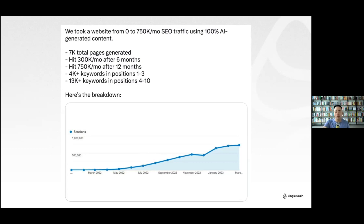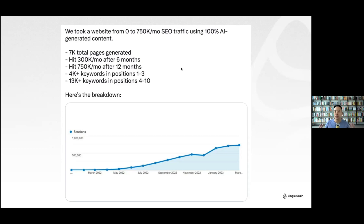This guy co-founded a software called Byword.ai — B-Y-W-O-R-D.ai. Byword.ai will basically help you generate a lot of AI content. We're not necessarily going to use Byword.ai, but we're exploring how to use programmatic SEO. Programmatic SEO is not a new thing — we were doing this 12 years ago.